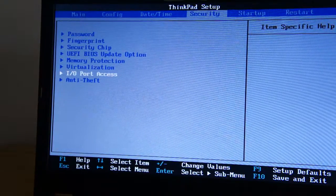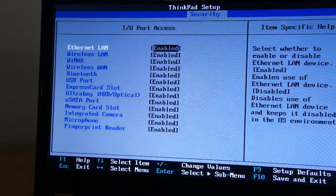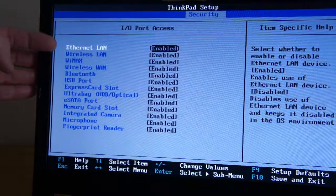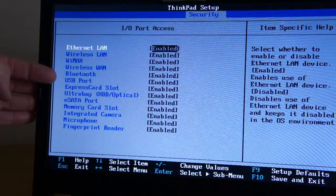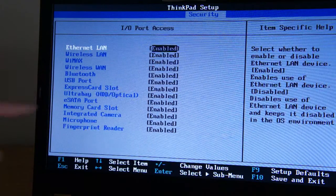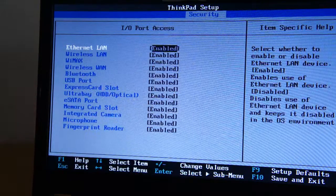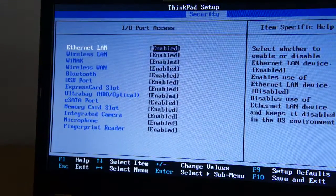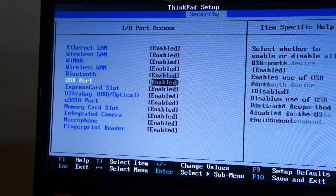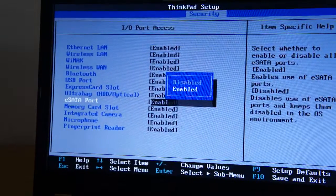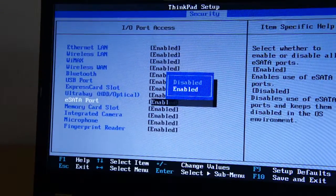Input and output ports. So UltraBay enabled, eSATA port enabled. So you go through them and make sure they are enabled. So it is.